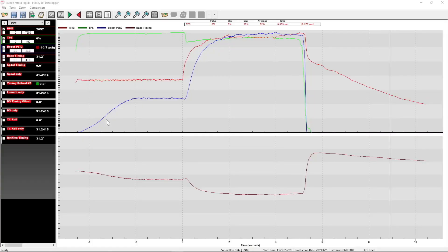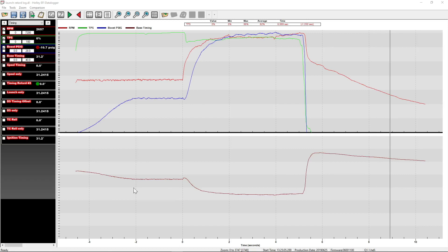Anyway, let's get into the video. So the first thing we'll look at is just what's on the screen. I have engine RPM in red, TPS in green, boost in blue, and then I have the base timing value from the timing table on the second half of the screen here in brown.